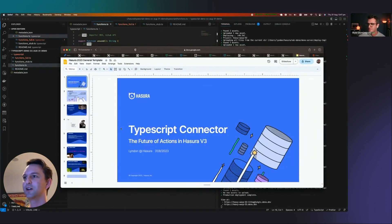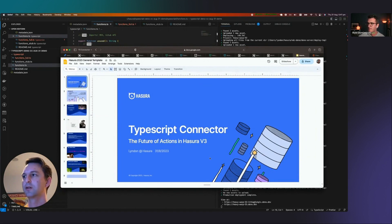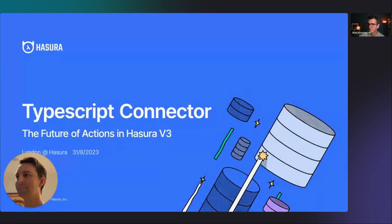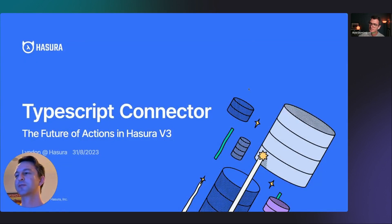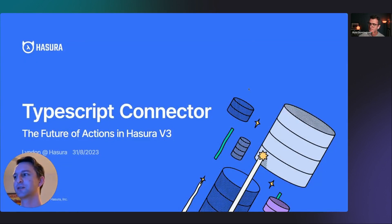So right off the top, what is the TypeScript connector? We're going to call it the future of actions in Hasura v3.